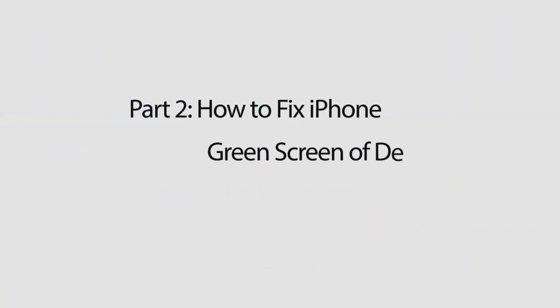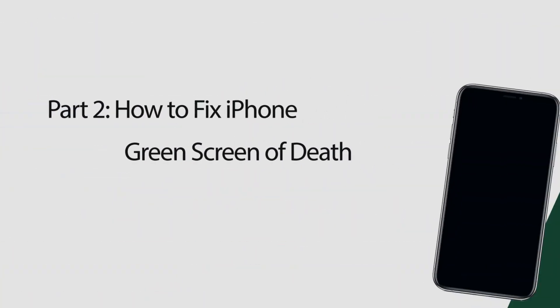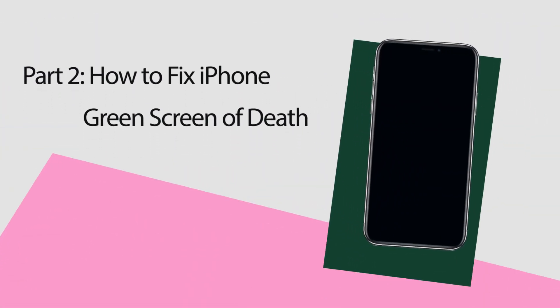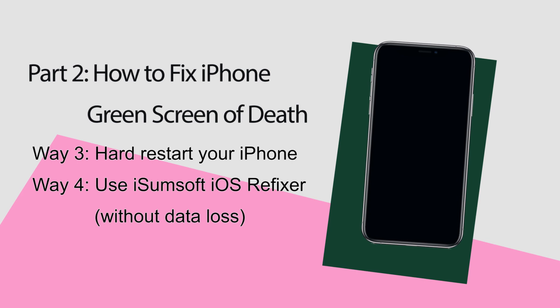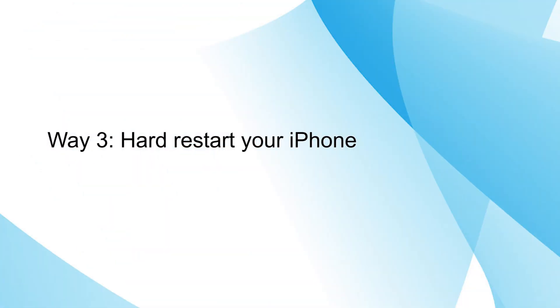What if iPhone is green screen of death? Here are two useful ways for you to fix it. One of the best ways is to force restart your iPhone.